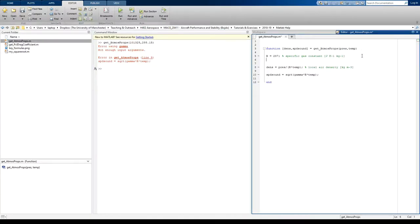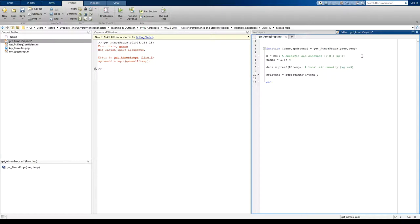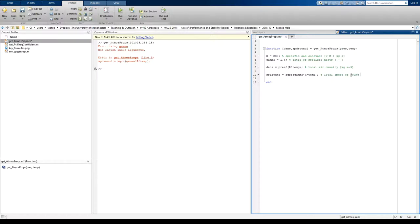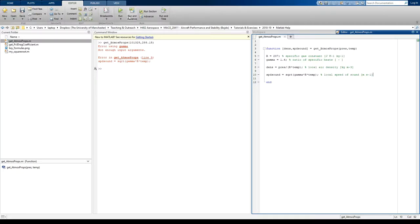So I go back to my function, and I correct for that error. So gamma equals 1.4, it's the ratio of specific heat dimensionless. Speed of sound, well, we haven't labeled speed of sound, so let's put local speed of sound, meters per second. So now our function should be complete, and it should work.